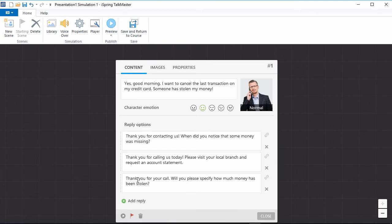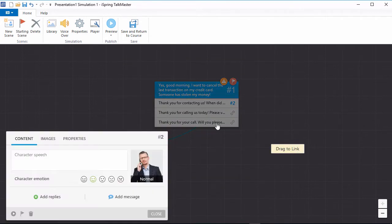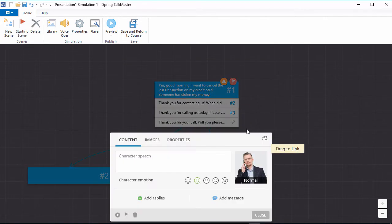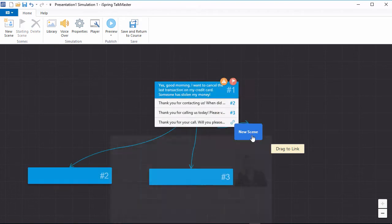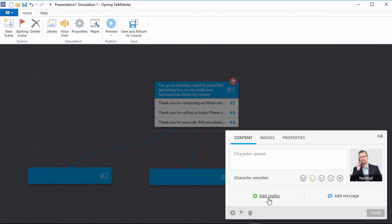We can connect them with new scenes simply by dragging the link icons away from the scene dialog. This way, you can create complex branch scenarios to reflect the types of situations your users may encounter. In each new scene,